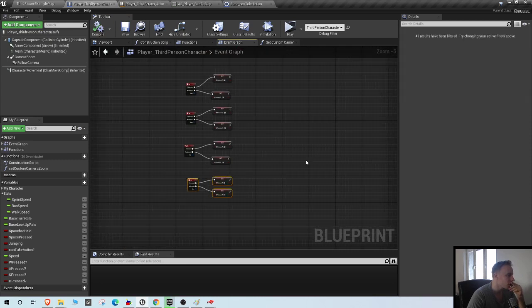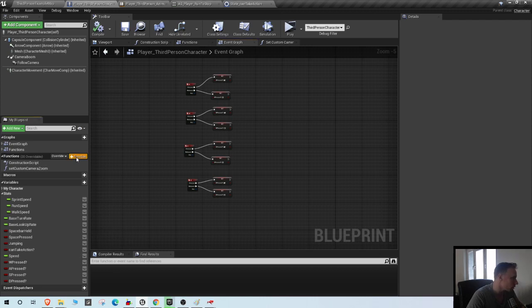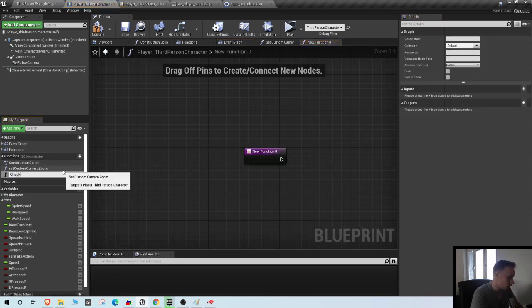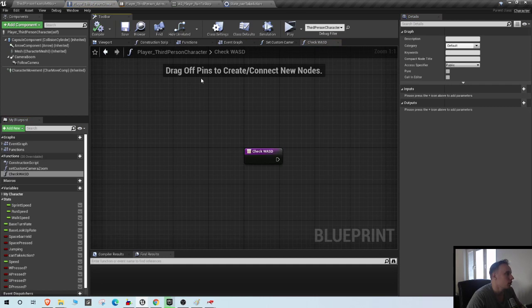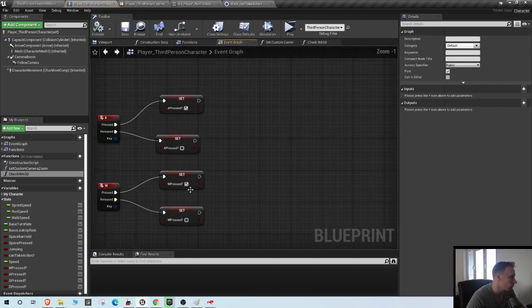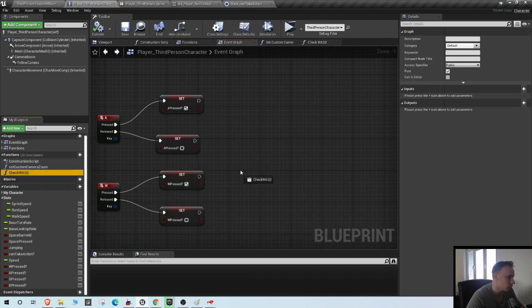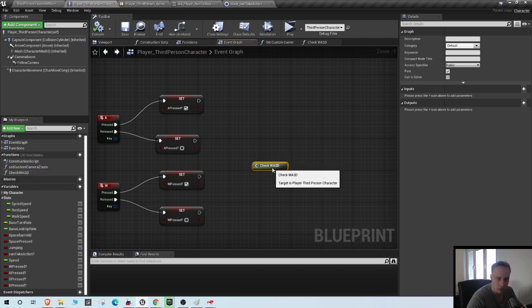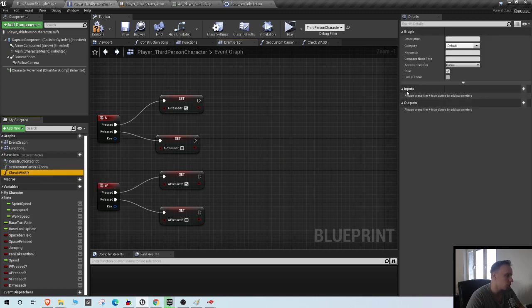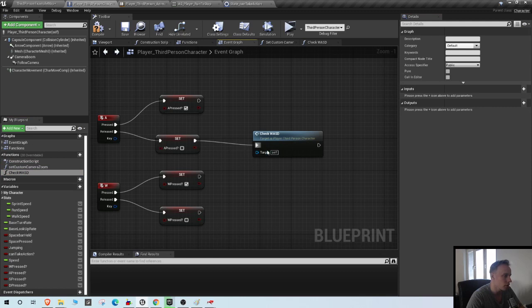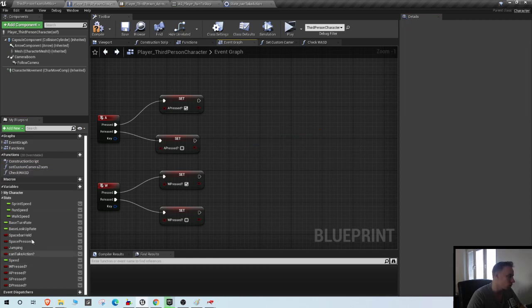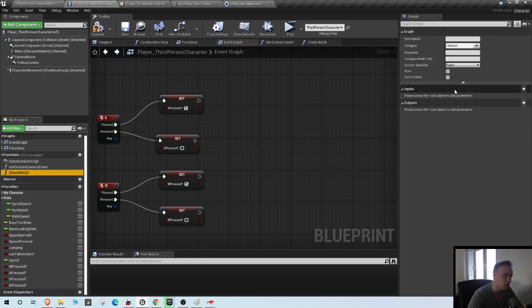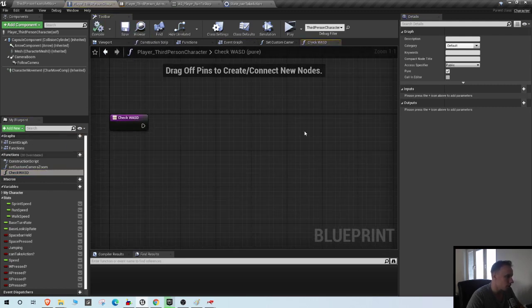What we need now is a function to check if the keys are pressed. So create a new function and call it check WASD. Make it a pure function. What pure functions do is basically it's just a standard check. You can see there are no connection pins to it.